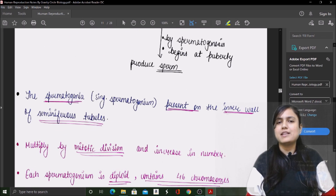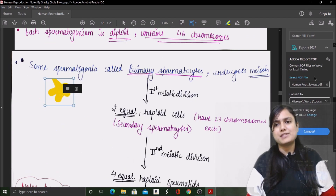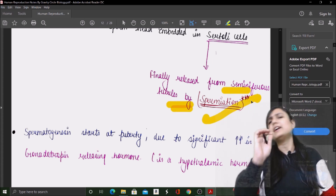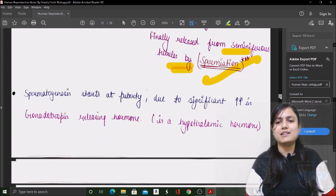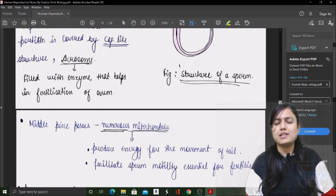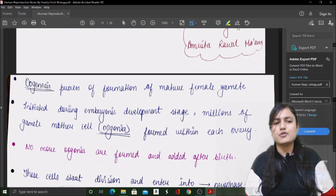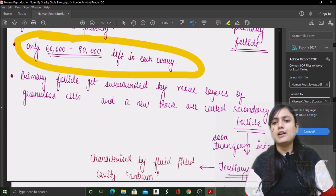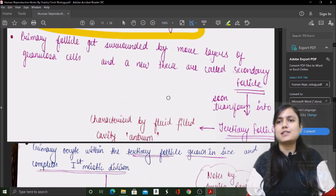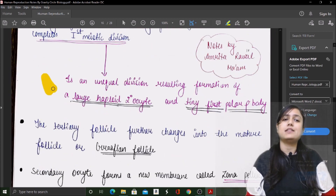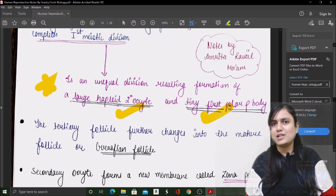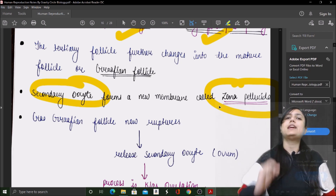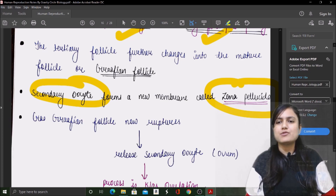Then we have gametogenesis. Spermatogenesis in males — how it happens — is given in a complete flowchart. The process of sperm release, called spermiation, is also included. Then the spermatozoa structure is covered properly. After that, oogenesis — how many follicles are present in the ovary at puberty, the conversion of follicles from primary to secondary to tertiary, meiotic divisions, secondary oocyte formation, polar body formation, and zona pellucida — all are explained. If you revise these notes, your entire NCERT will be covered.